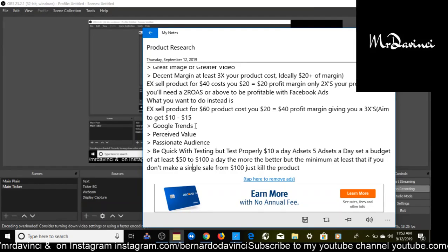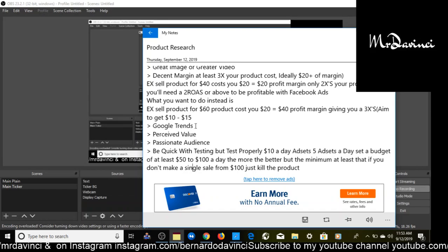Next, you want to be quick with testing. I don't recommend anywhere from $10 a day, $5 here, $5 there. Any budget for testing, I recommend anywhere from $50 to $100 a day. The more the better. At least that if you don't make a single sale from $100, you just kill the product. If you break even, get your money back, keep going. But if you don't get any money, you can just kill the product, move on. If the product is super profitable, scaling it and getting sales, that's on you.